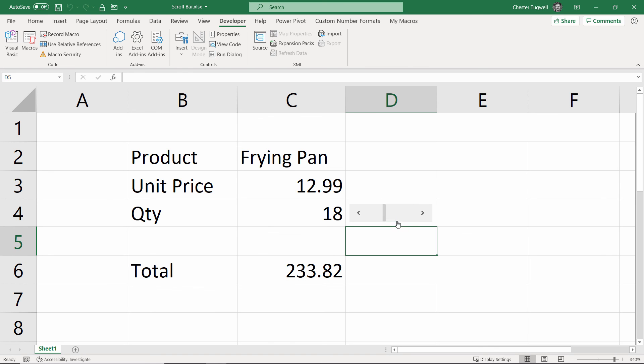And there you have it. You've got a scroll bar that basically allows you to specify the value you see in another cell. That's all I wanted to cover in this video. Hopefully, it's been useful. Please subscribe if it has, and I'll see you next video.